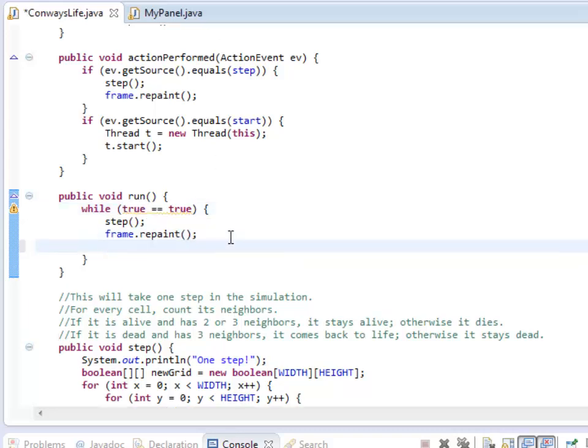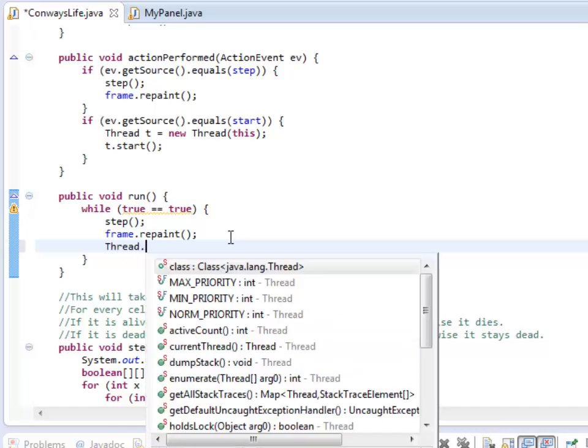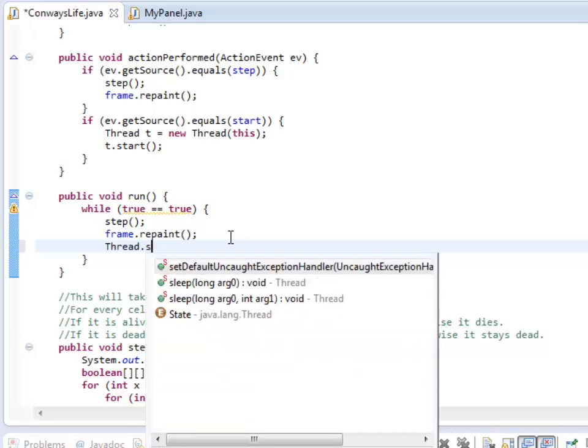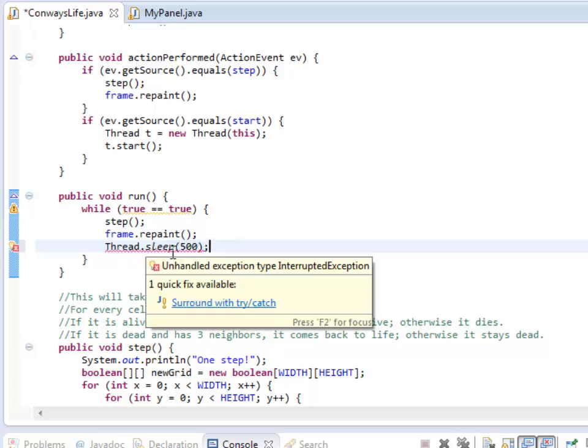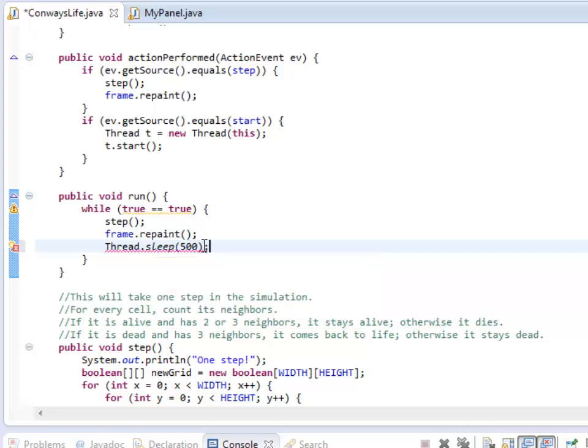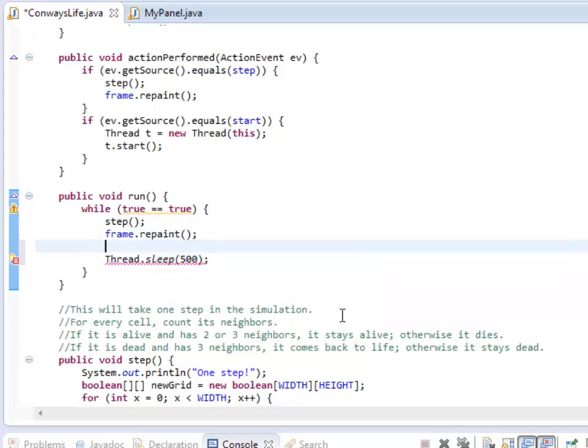So to do that, right after I repaint the frame, there's a command in Thread called sleep. It asks you how many milliseconds to wait at this point. So I'm going to wait half a second. There's a possibility this might cause an error, so I have to surround it with a try-catch block, kind of like the way I do with readline.